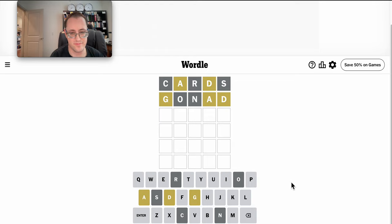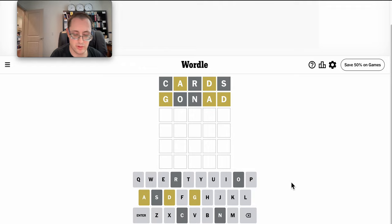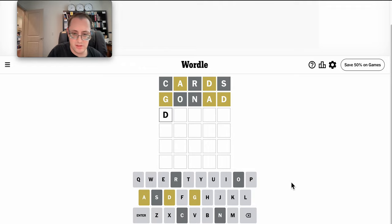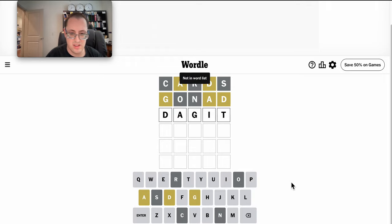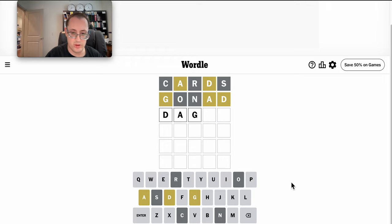Hmm. Okay, let's try DAG something. Daggett doesn't work.